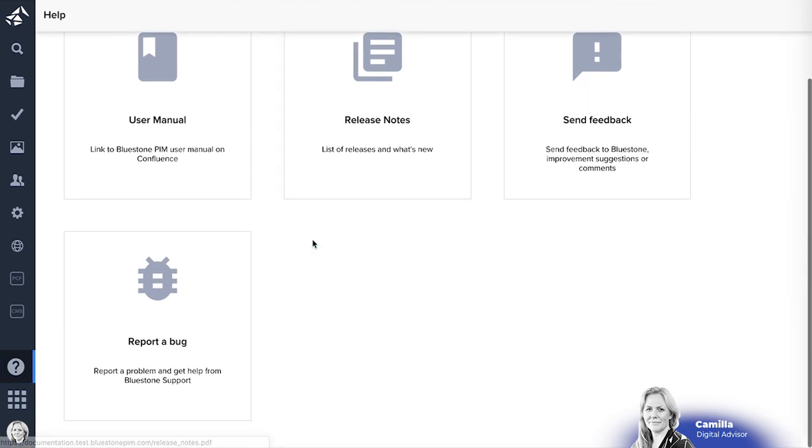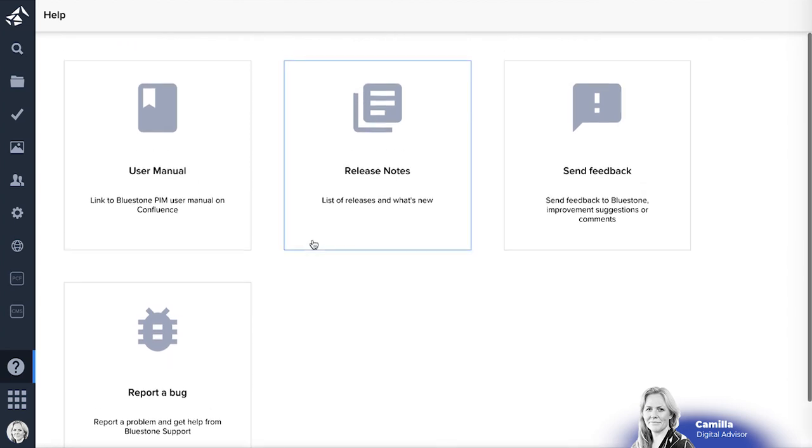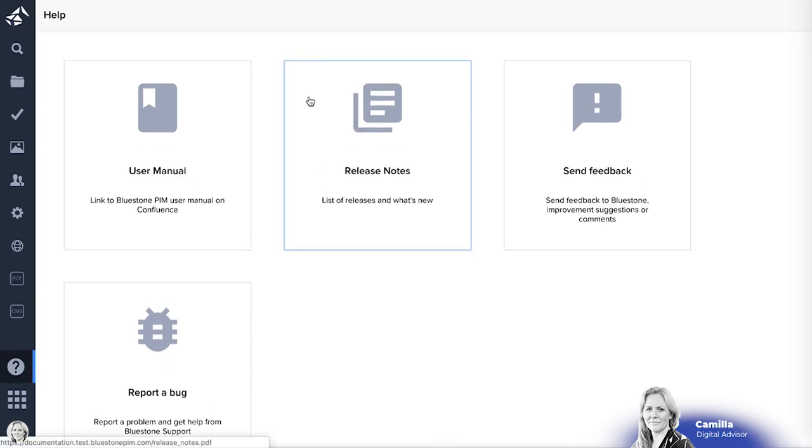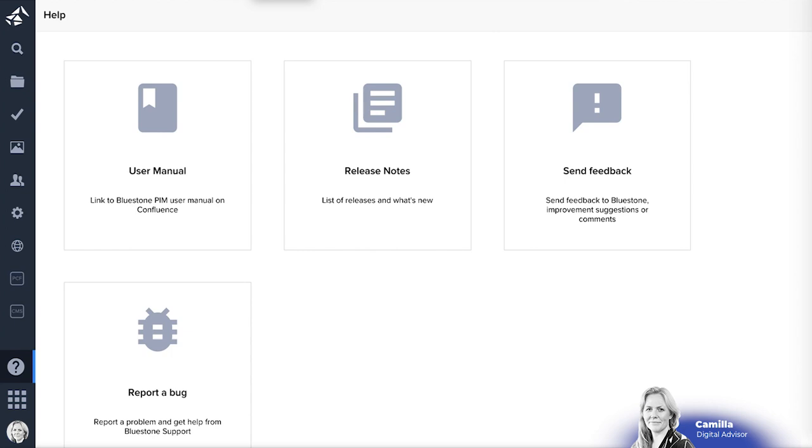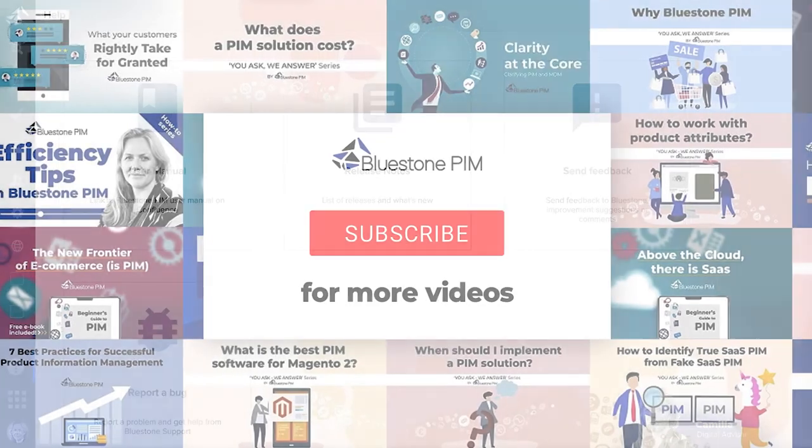And there is a possibility to get help, to report a bug and to send us feedback. So we hope this was enough information for you to see how Bluestone PIM works. And we just want to wish you happy PIMing!